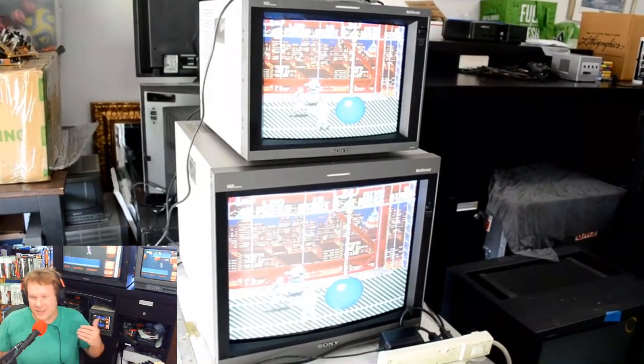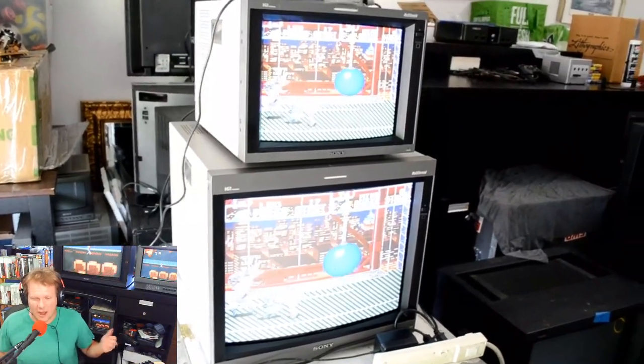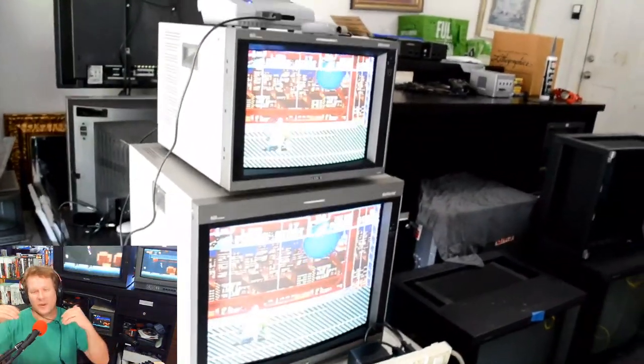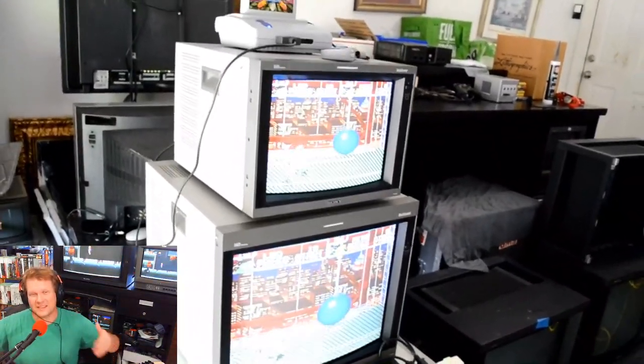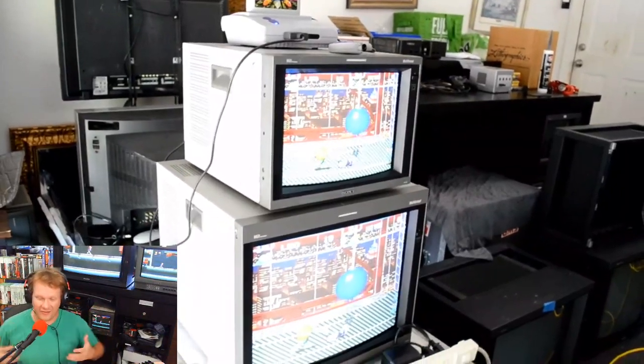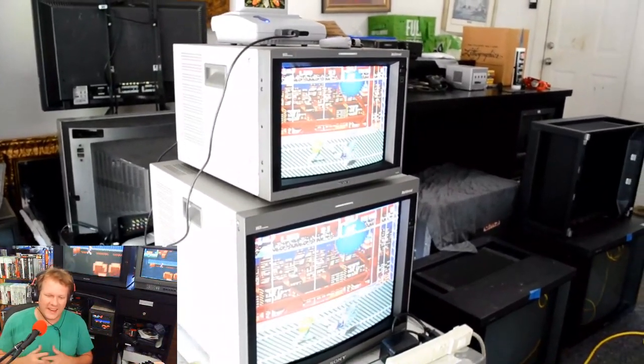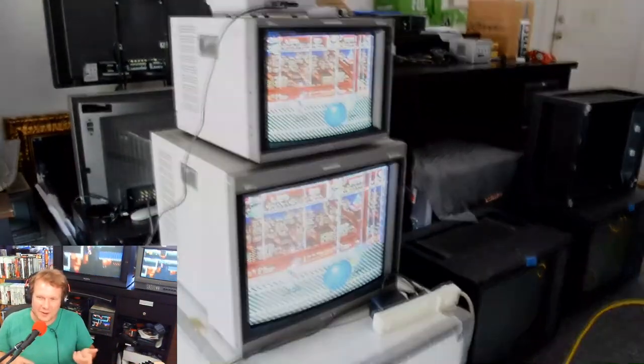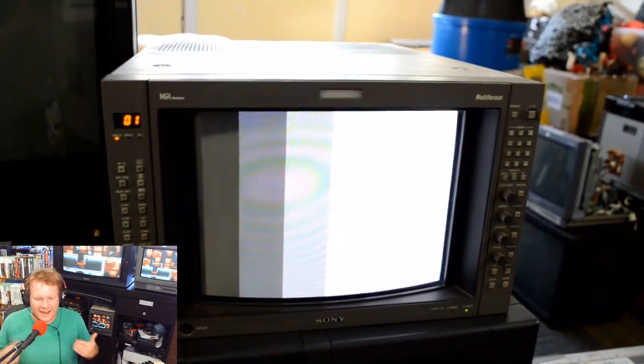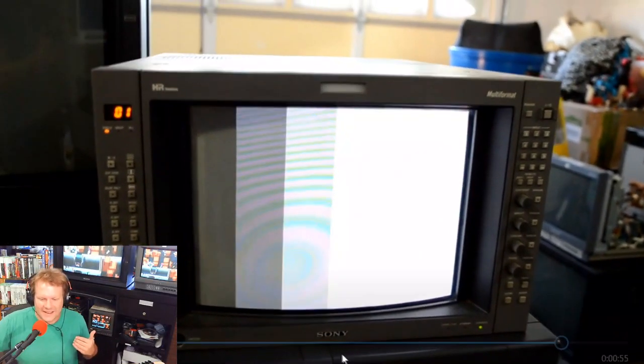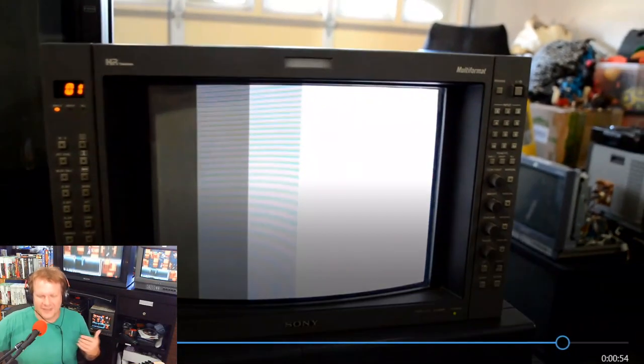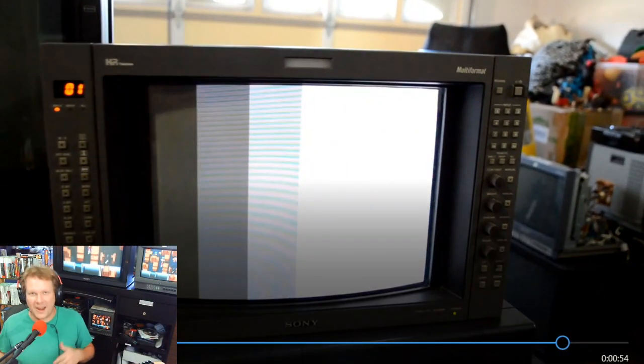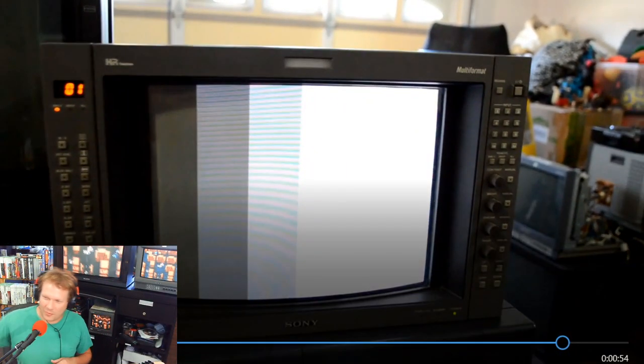It looked even better and more sharp than I could have imagined just by the tube swap. We got the tube balanced. Corey loved it. He told me that he was actually considering making this the main monitor in his setup.